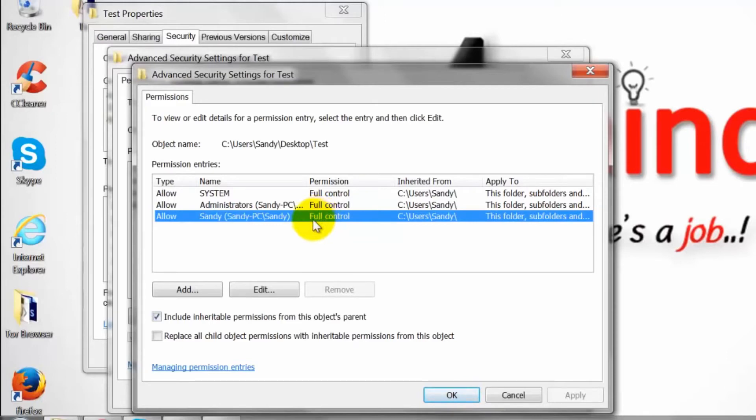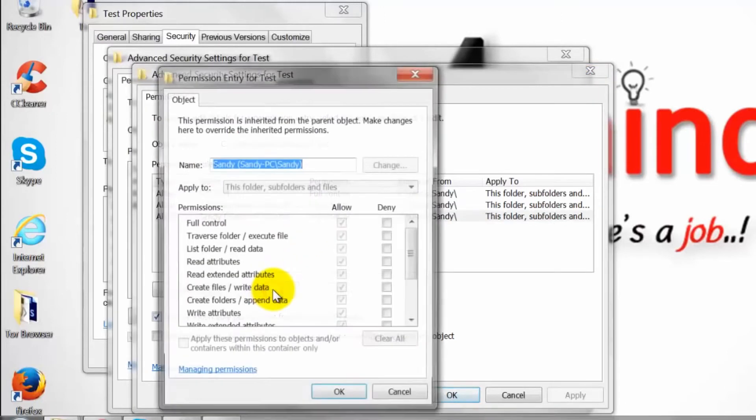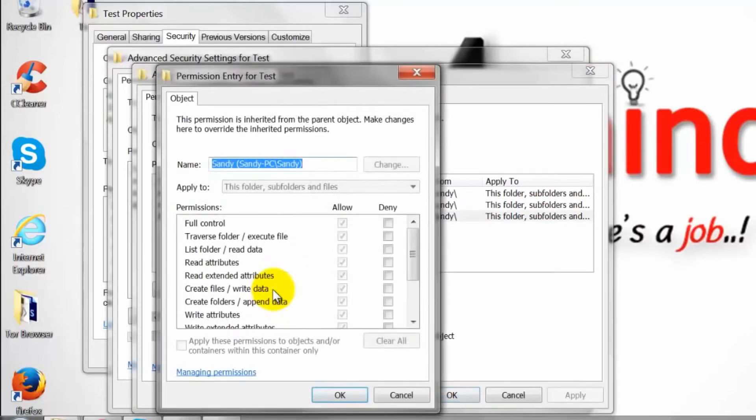Click on the edit button. Change the permission and click ok.